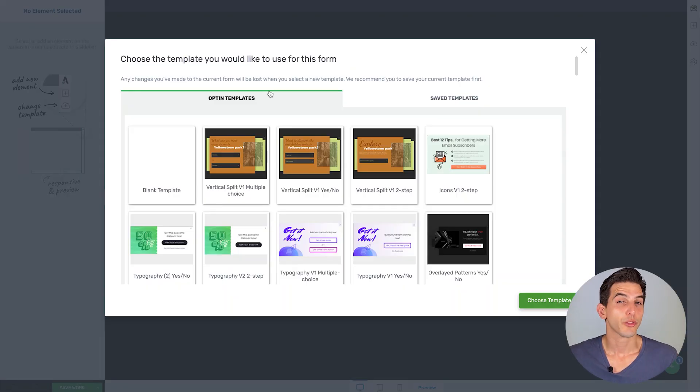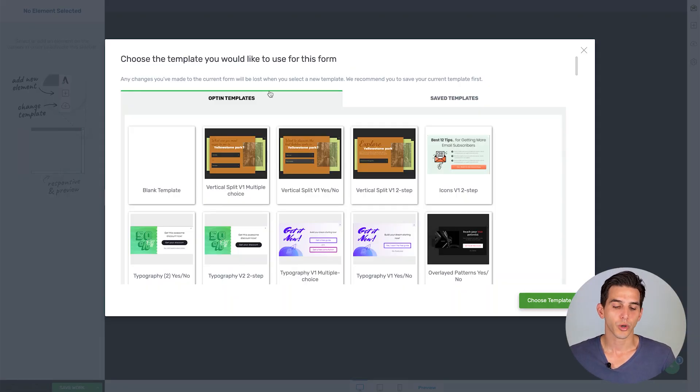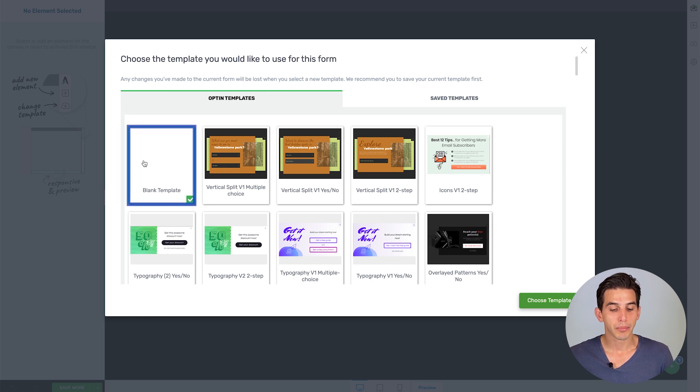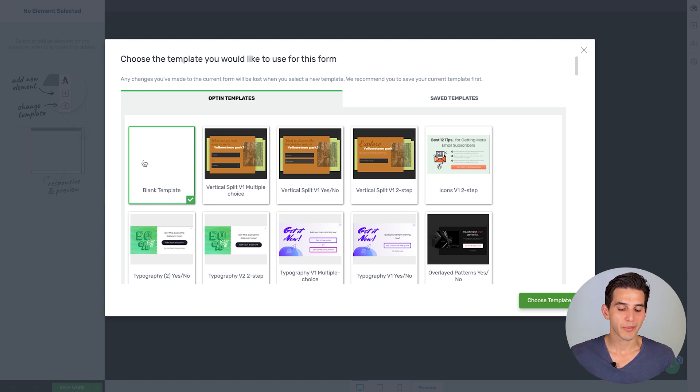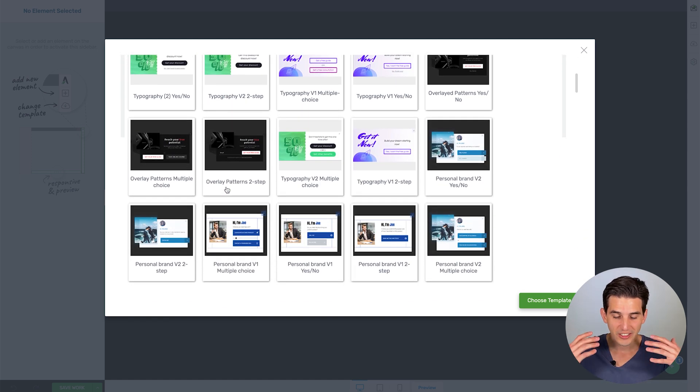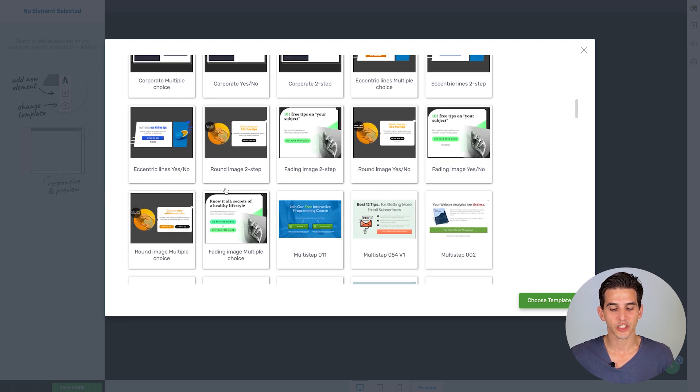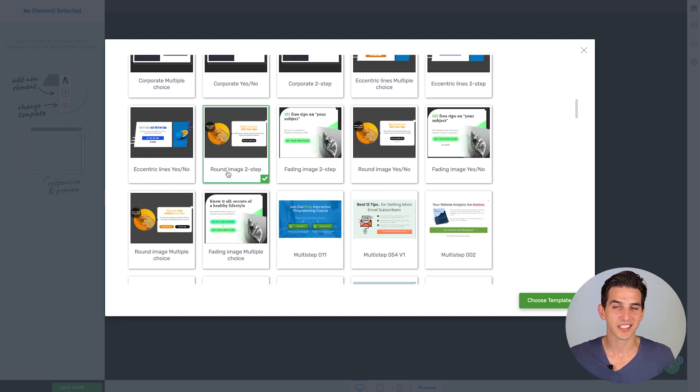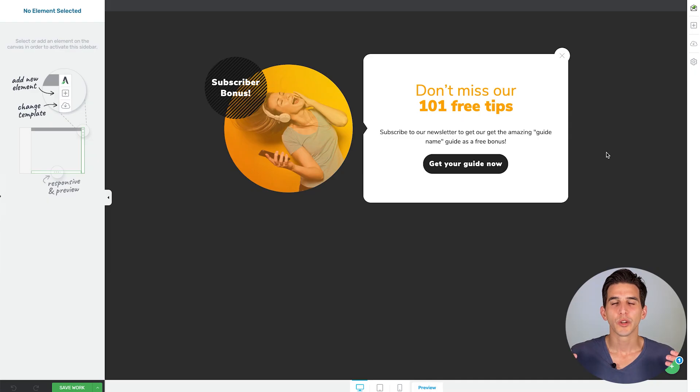With Thrive Leads, you do have the freedom to build your forms from scratch if you want to using the blank template. However, for the sake of rapid implementation, we always recommend that you look through our dozens of gorgeous templates, find one that matches your needs best, and then customize it to start collecting those emails as fast as possible.